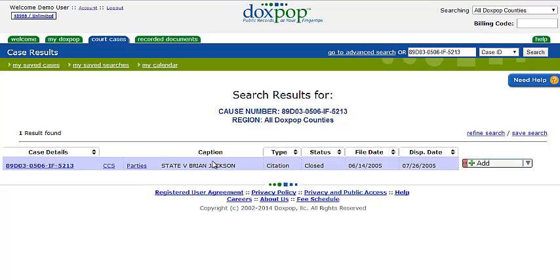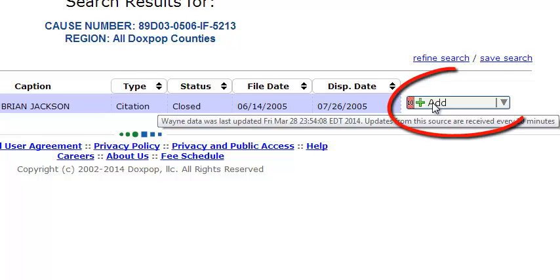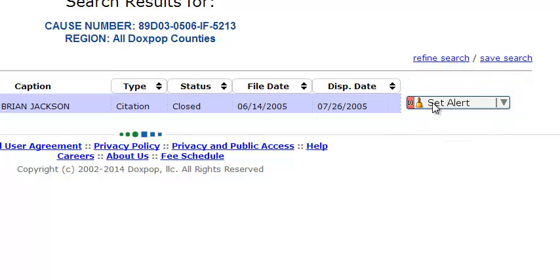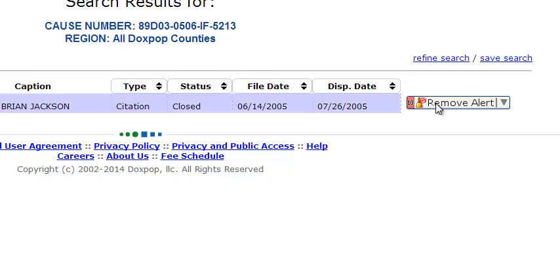Here is my case, and if we look over to the right-hand side you will see a green plus sign that says Add. Click the green plus sign next to the case you are interested in — that automatically adds the case to your Saved Cases folder. You can come back at any time and view your saved cases without additional searches. Now you'll see the icon says Set Alert. Click that and you have just set an alert on the case.